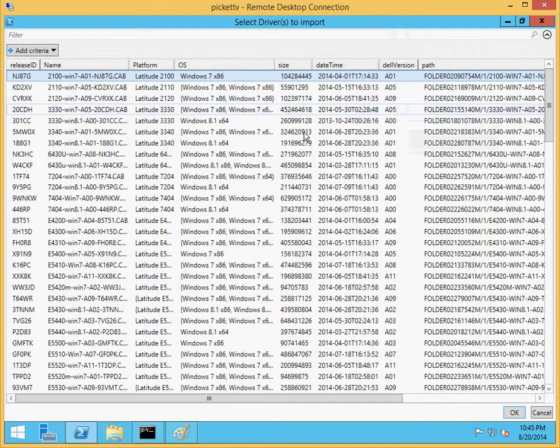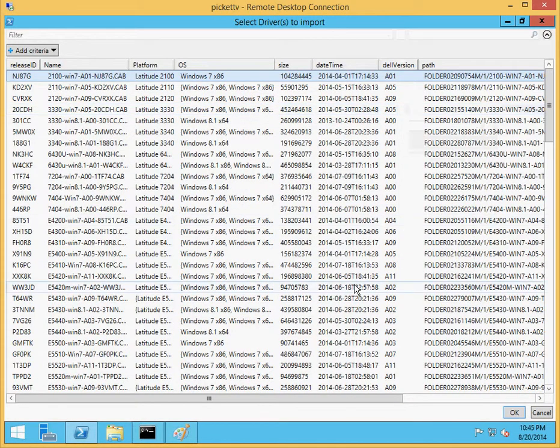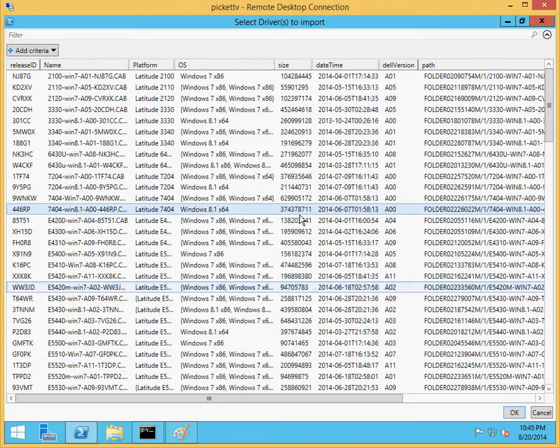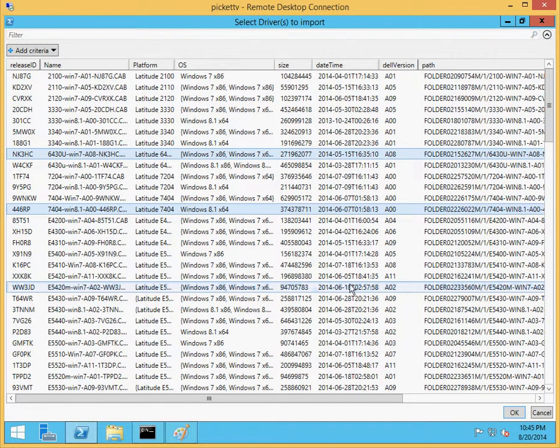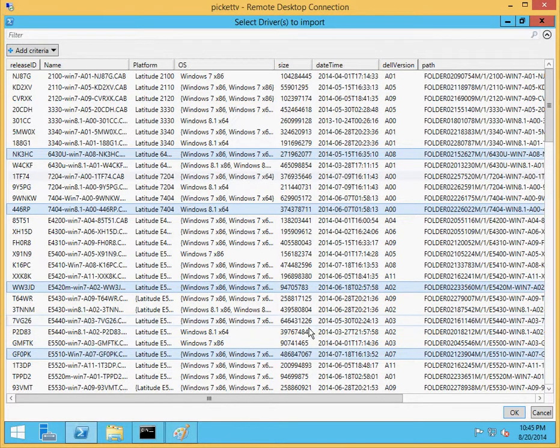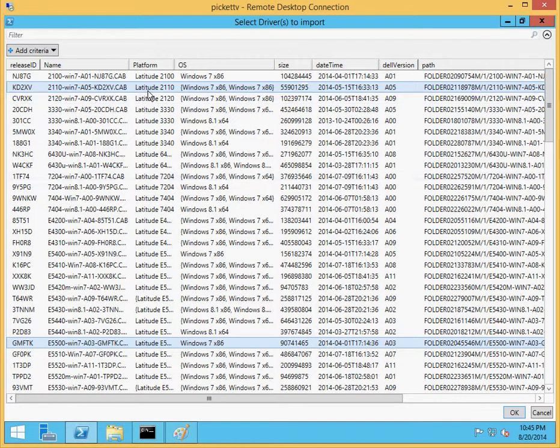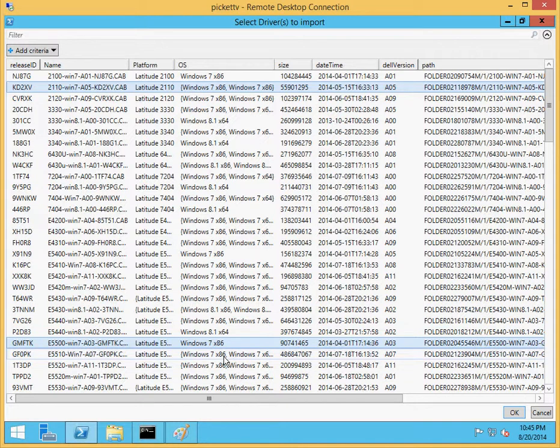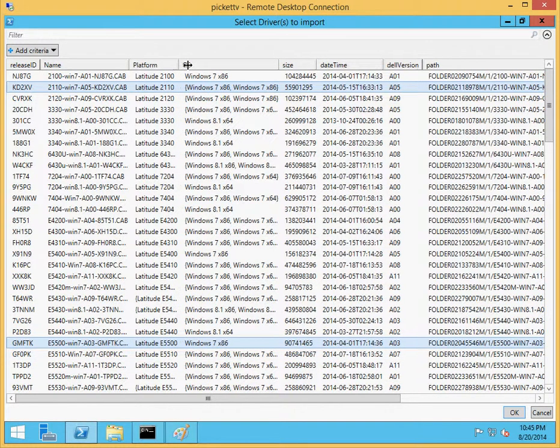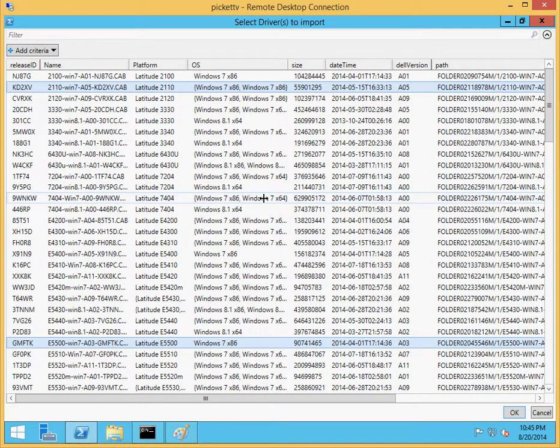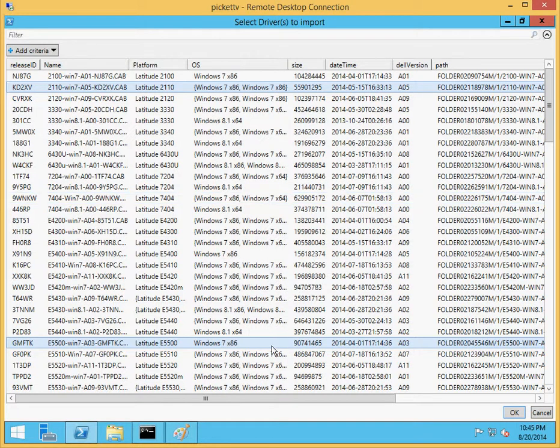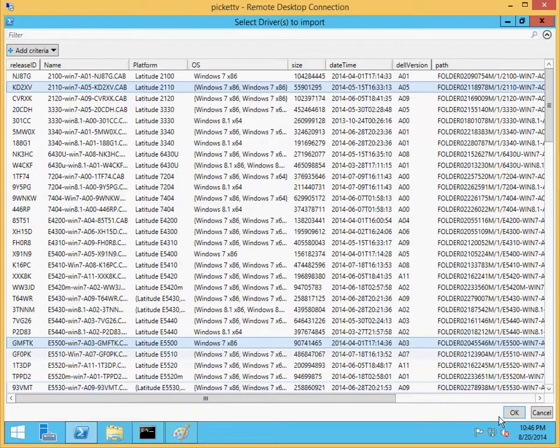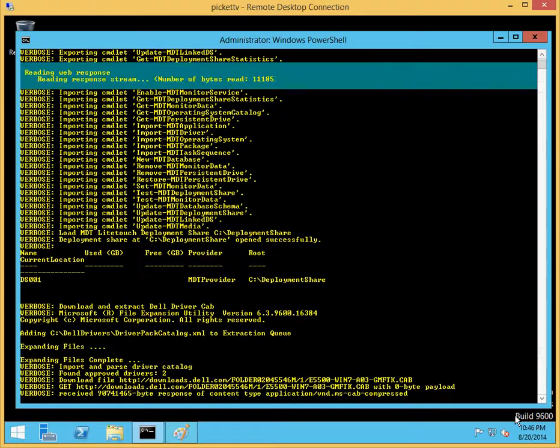OutGridView will display the available objects, in this case from the XML file, in a form that we can select. We can select a couple of different devices. We can hold down the control key and select several. Let's go ahead and select a couple of small packages here. The Dell Latitude 2110 for Windows 7 and the Dell Latitude E5500 for Windows 7 as well. There are small driver packages and we can go ahead and click on those and run it.